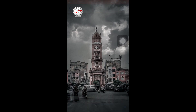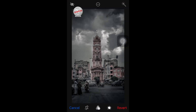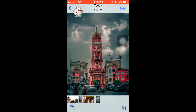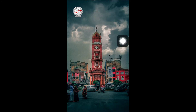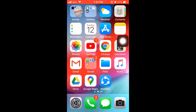If you change your mind later and want the original picture back, tap on Edit again and tap on Revert at the right bottom corner, then tap on Revert to Original. It will bring back the original photo.